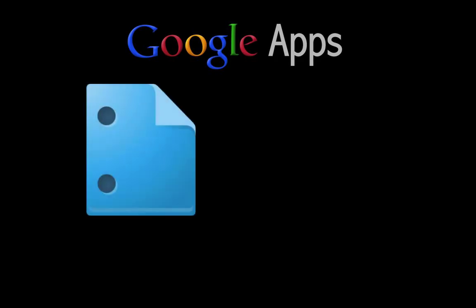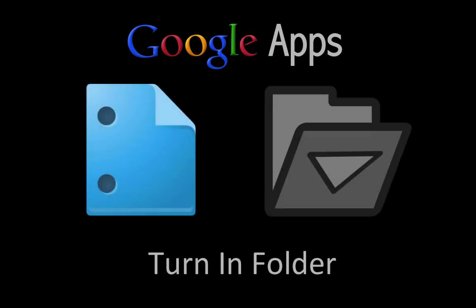Welcome to this Google Apps screencast. In this screencast we're going to specifically look at Google Docs and how to make a collection work as a turn-in folder between the teacher and the student.